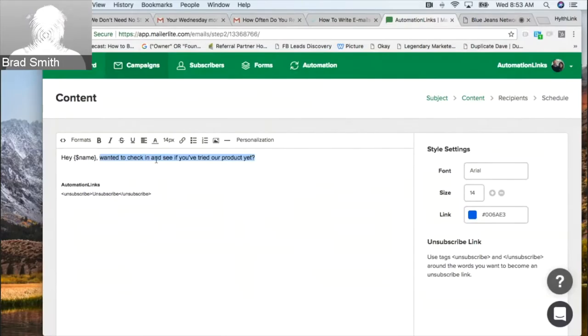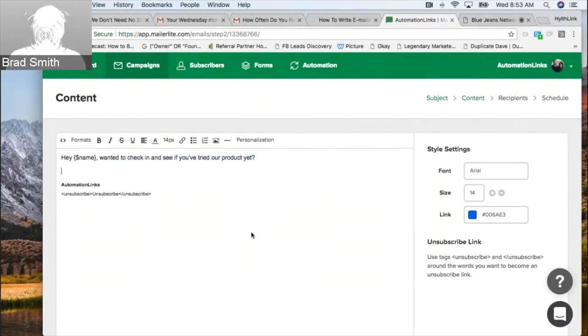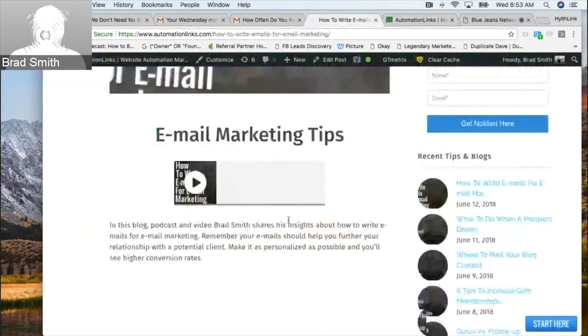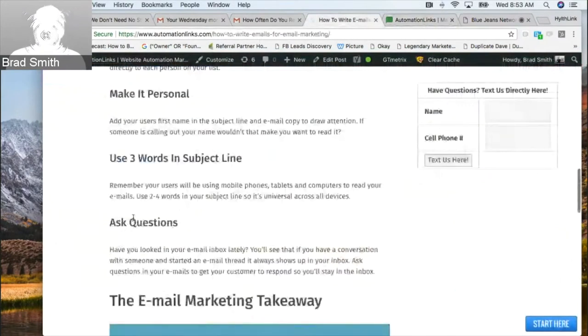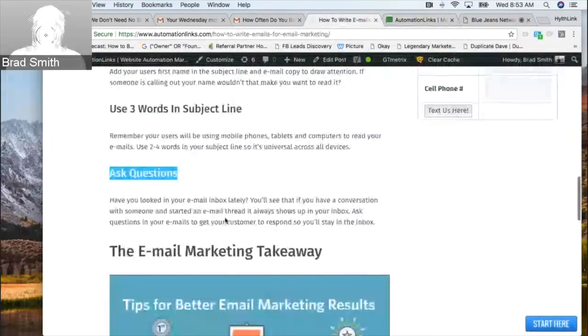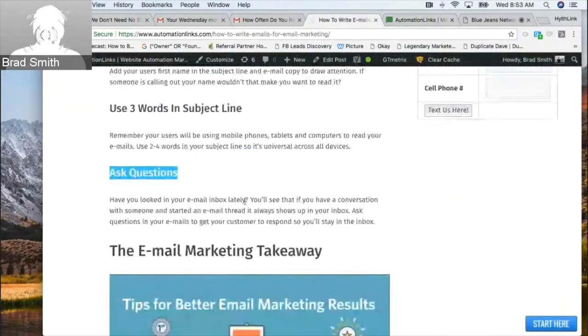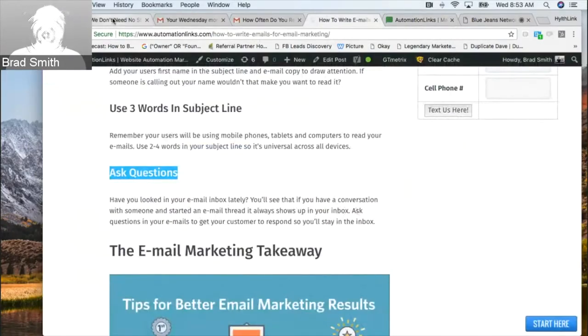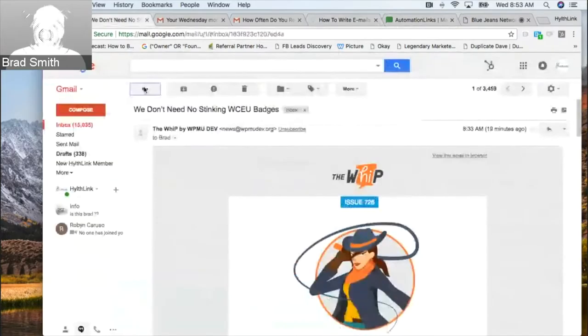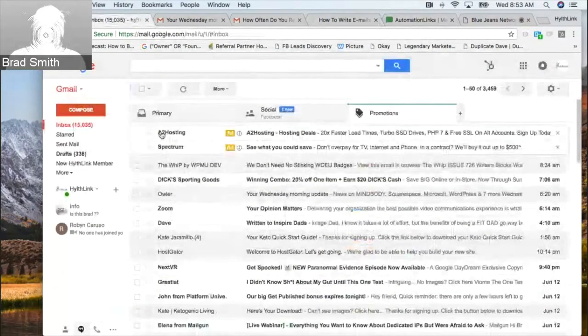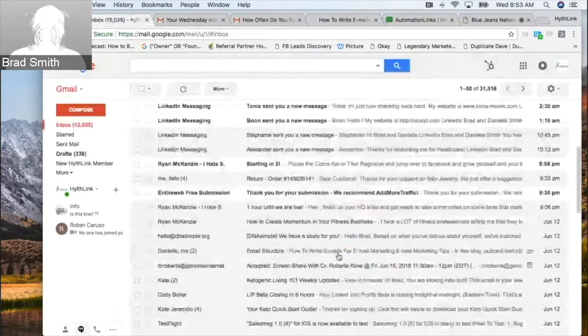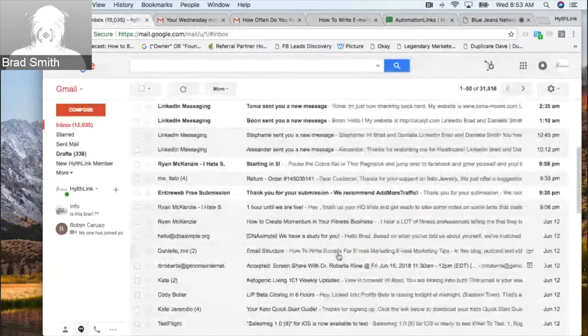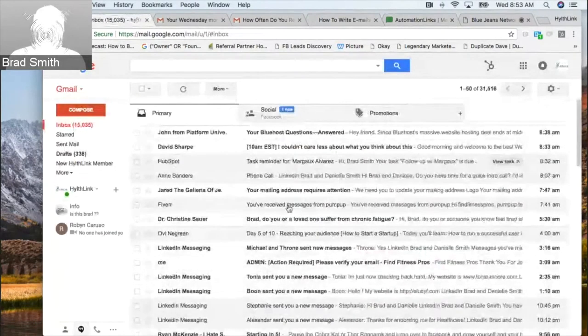This comes to my last point. My last helpful tip is when you ask a question and get them to respond, you are going to end up in a thread, an email thread. You'll see that if you have a conversation with someone and start an email thread, it'll always show up in your inbox. Those email threads will just keep going back and forth with you and the other person, and that will continue to stay right in your inbox. Let's finish this email.